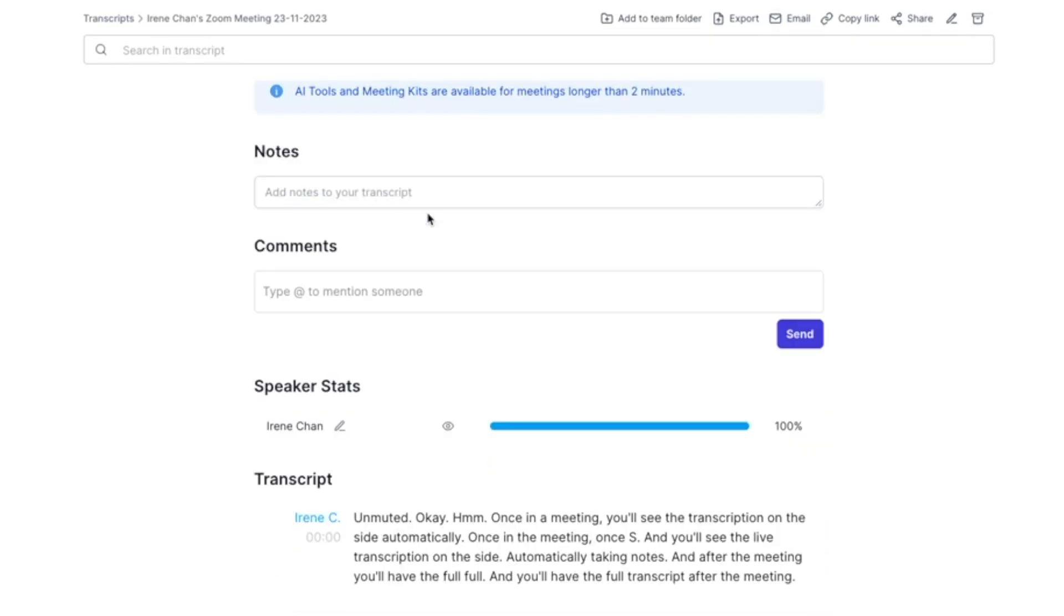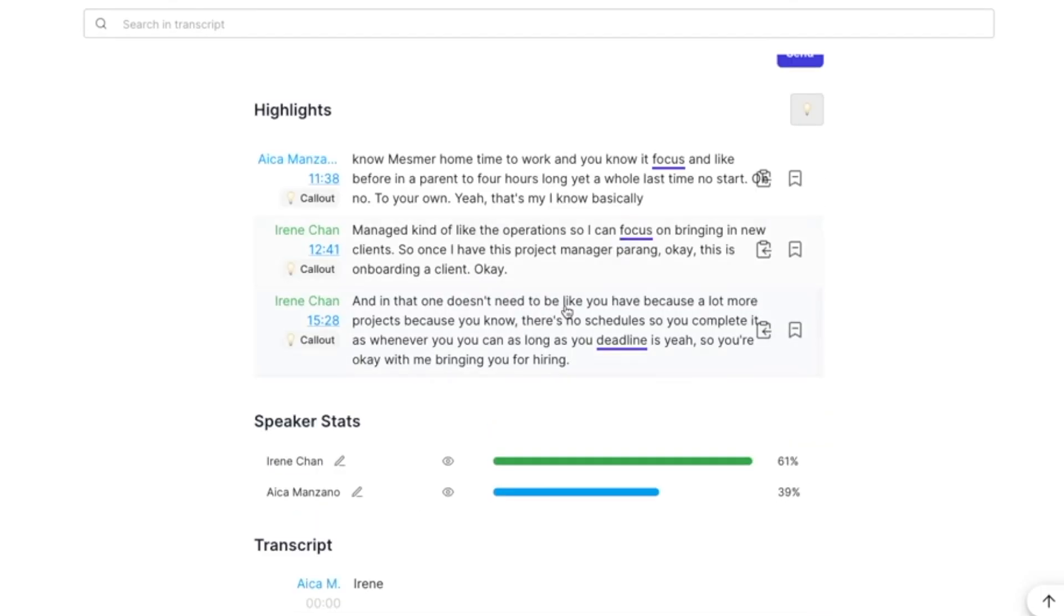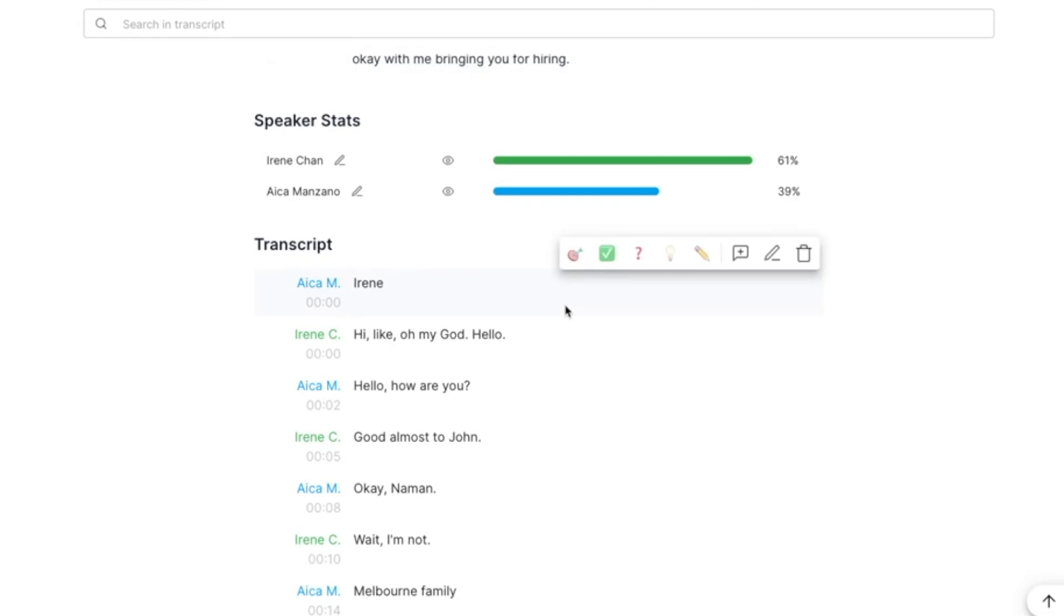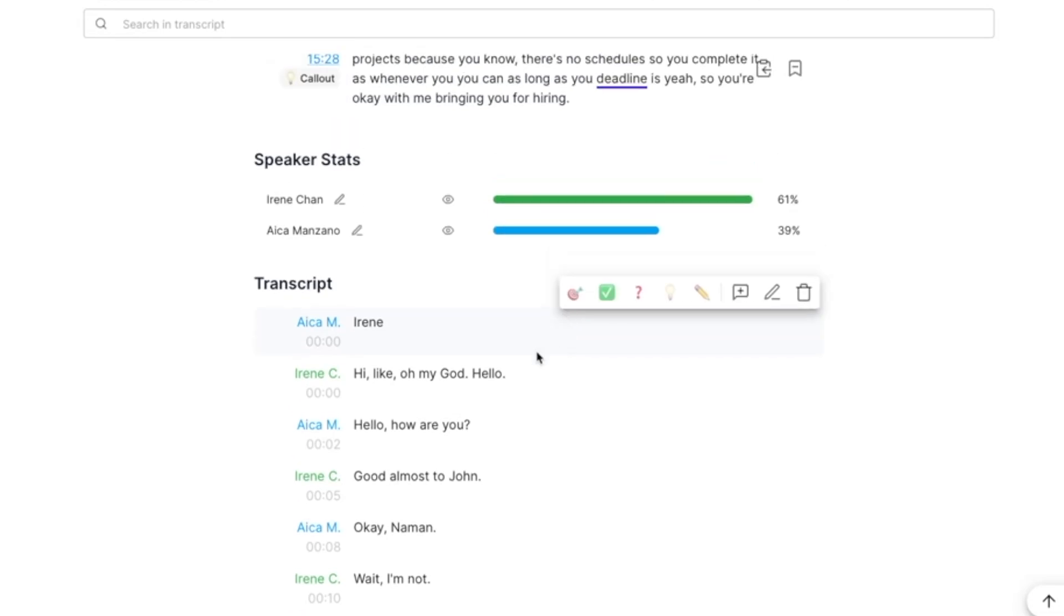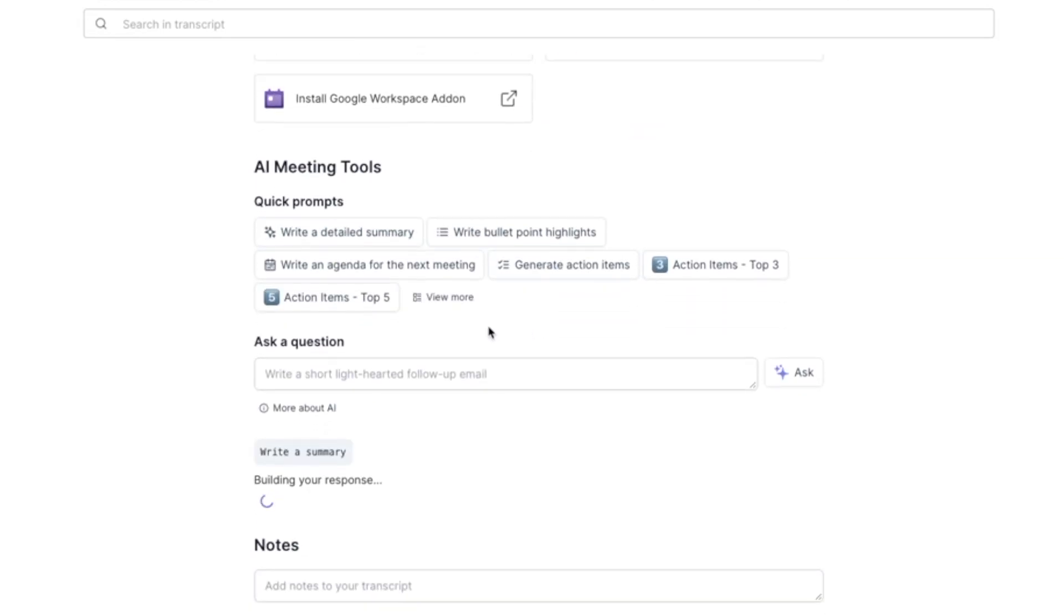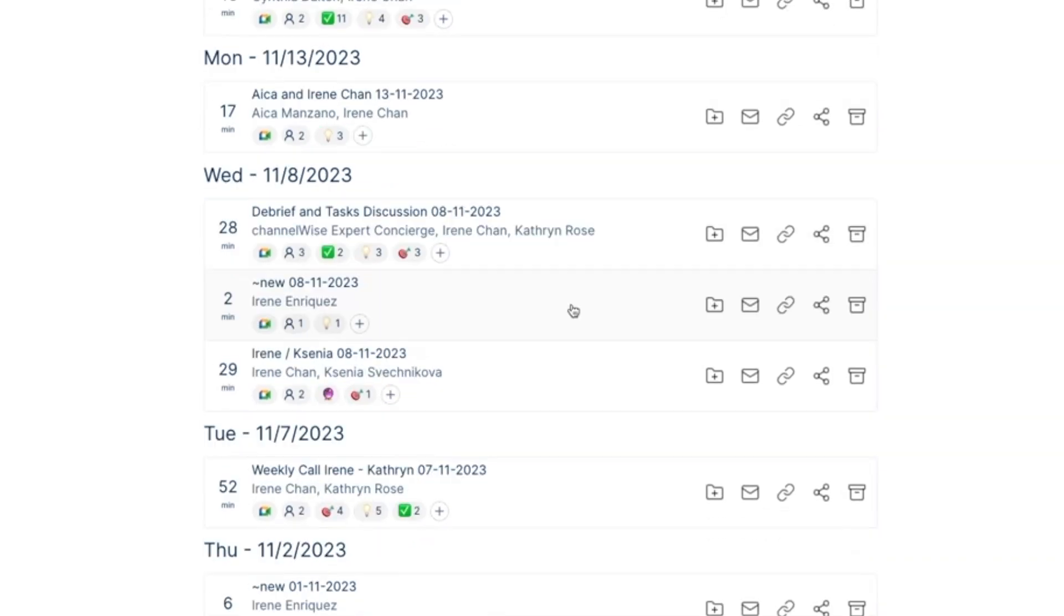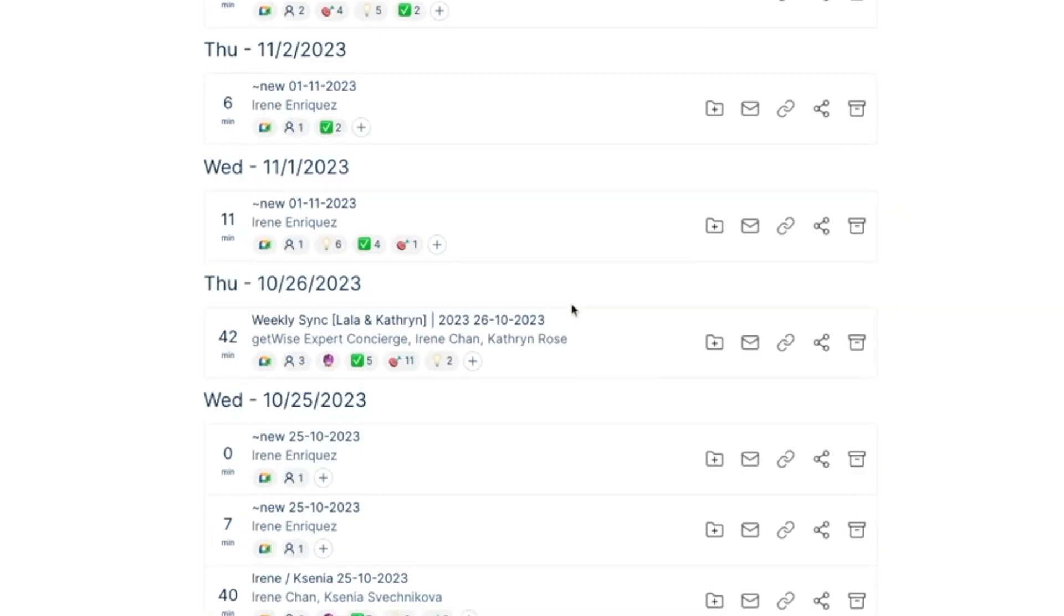Tactic is especially helpful as it doesn't require recording the meeting. You get automated meeting summaries and can see all of your transcripts in one place. It's a huge time saver for keeping track of important discussions without re-watching entire meetings.